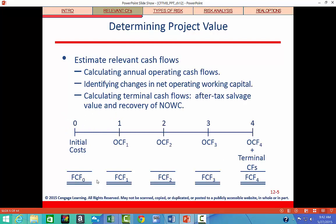Here's an overview of what we need to do: figure out our initial costs, get operating cash flows through year four, and then calculate terminal cash flows — which consist of the return of net operating working capital and after-tax salvage value. When we add all of these up, we'll have the final cash flow series: cash flow zero, one, two, three, and four to put into our calculator.